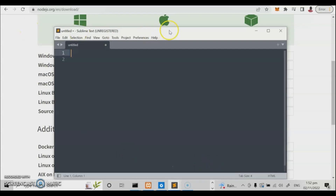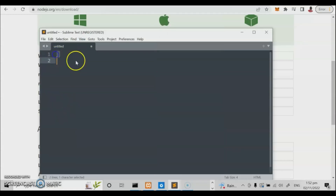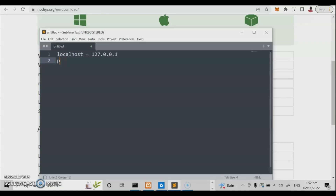Let us open our editor and create our own code. We'll be using HTML and running our localhost — equivalent to 127.0.0.1. Our target is to create our own port address. You need to run XAMPP — that's your Apache, MySQL, and PHP. We can choose different types of port addresses: 8080, 900, or 1000.